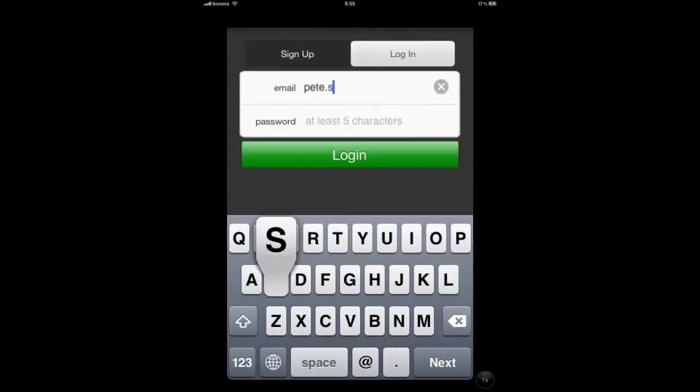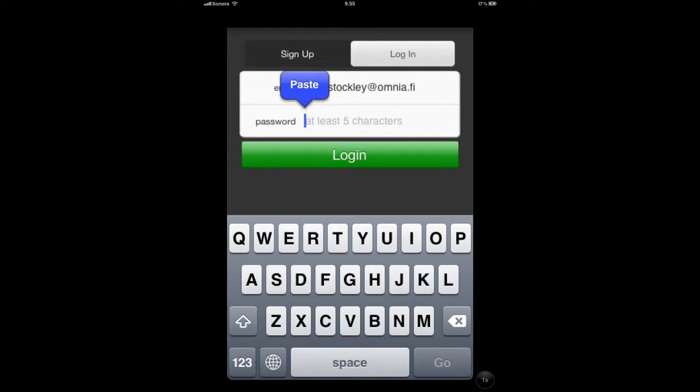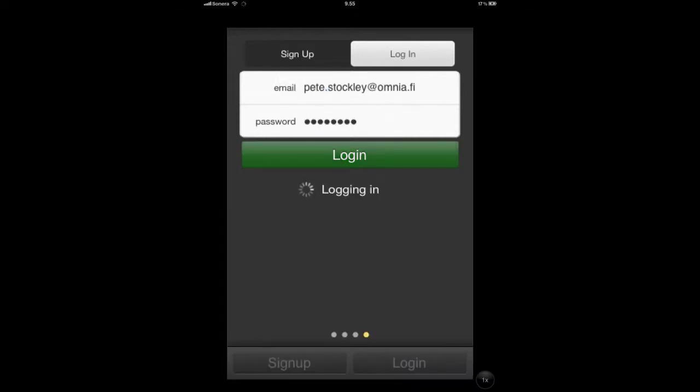Just enter the email address that you signed up to the service with and then enter your password. I'm just going to copy paste mine in and then hit the login button.